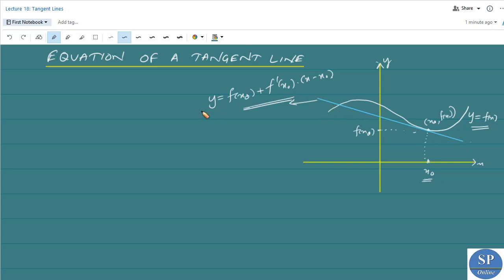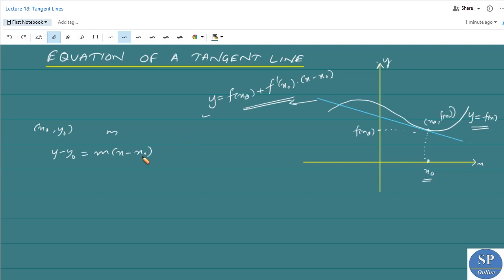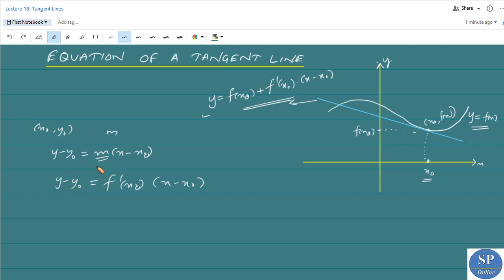This came from the fact that the equation of a straight line through the point (x₀, y₀) with slope m is y − y₀ = m(x − x₀). Here x₀ is this point, y₀ is f(x₀), and m is the slope of the tangent line. We already know that the slope of the tangent line is the derivative, f'(x₀). So y − f(x₀) = f'(x₀) · (x − x₀), giving y = f(x₀) + f'(x₀) · (x − x₀).